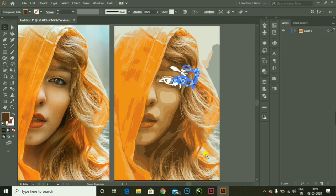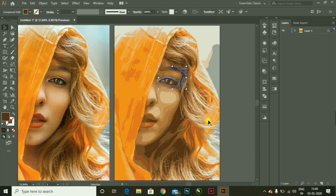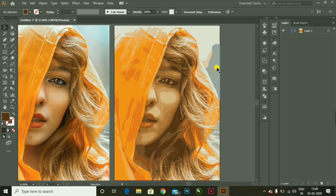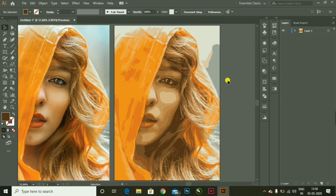Now you can move each and every stroke after ungrouping it because it has separated all the strokes. Now I will remove the background. You can also remove the background from Photoshop, but I'm not doing that here because I have taken the whole image.